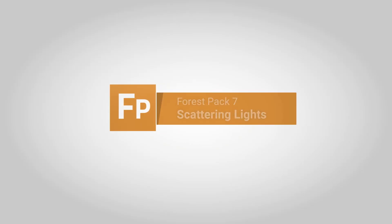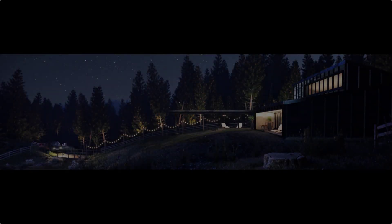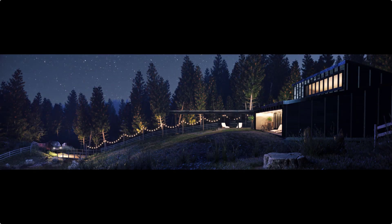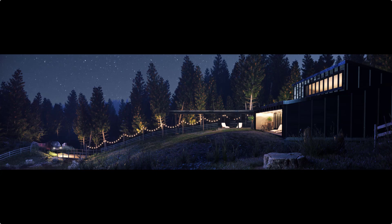V-Ray, Corona, Octane and Arnold users will be delighted that one of the most requested features for Forest Pack is now a reality. That's right, Forest Pack 7 can now scatter non-geometric objects, including lights.